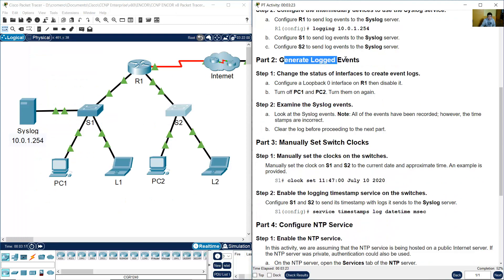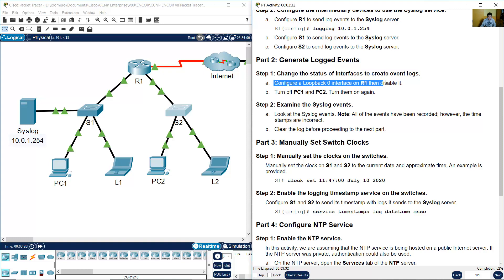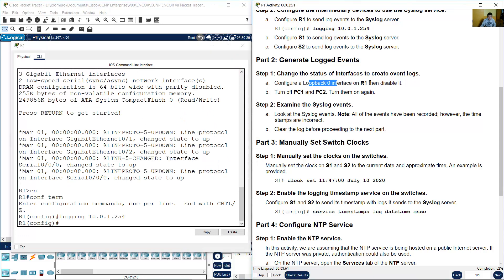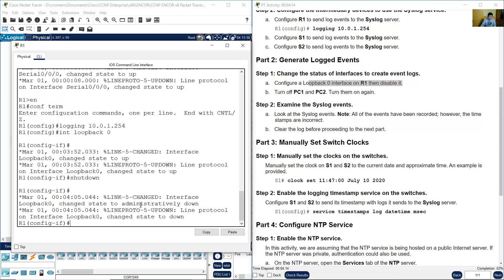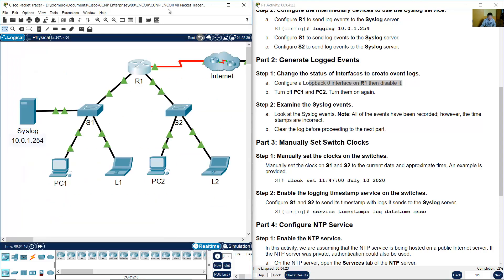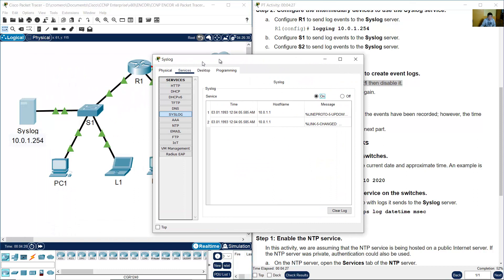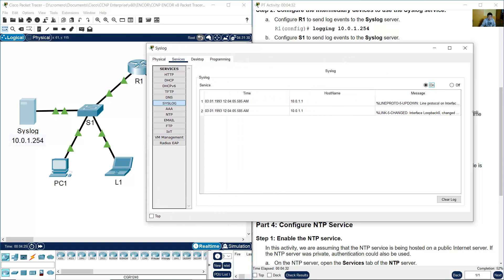Now generate logged events. Enable configure terminal. Use IP address 10.0.1.254. Change the interface state — bring it up, then use shutdown to make it administratively down. Change the protocol state to down.